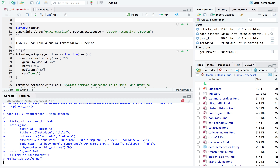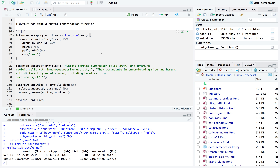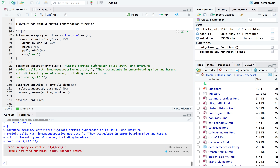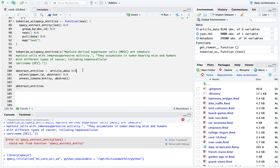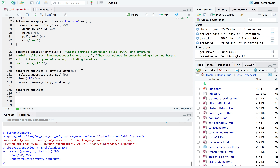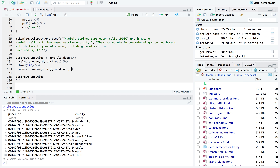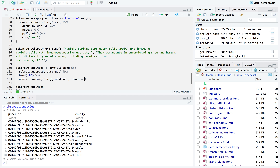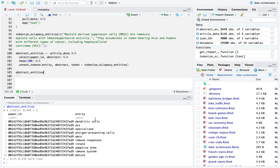Now I'm tokenizing — I didn't initialize spacyR yet, so let me do that. I'm going to start with just `head(100)` to tokenize just a hundred abstracts first. I'll add `token = tokenize_scispacy_entities` to the `unnest_tokens` call so it applies that function to the vector of abstracts instead of applying the English tokenizer.